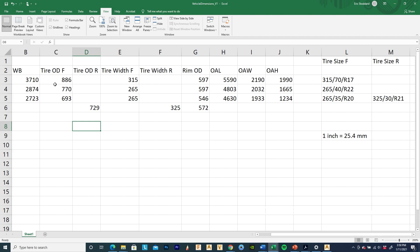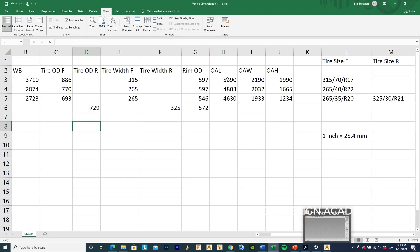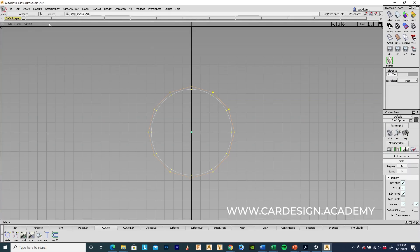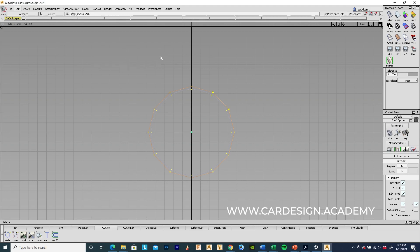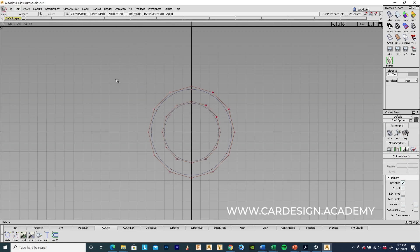The next number is the tire width at 315, but let's hit the rim size first: 597 — that's a 22-inch wheel. I'm going to put a 22-inch wheel in there instead of a 17-inch wheel. If a vehicle is offered in multiple wheel sizes — say a base 17-inch and a sport 20-inch — manufacturers generally keep the overall tire diameter the same as they switch sizes. I'll duplicate this circle and rescale it to 597.